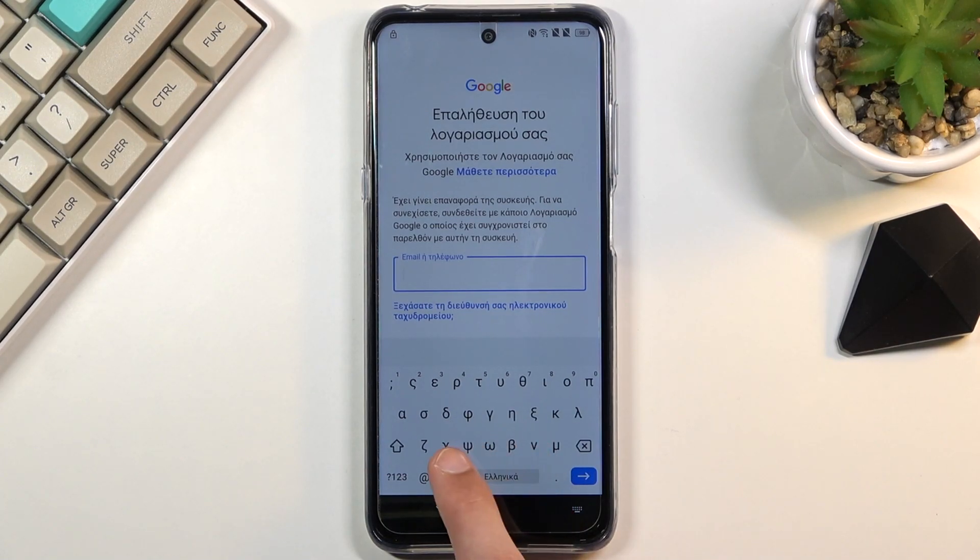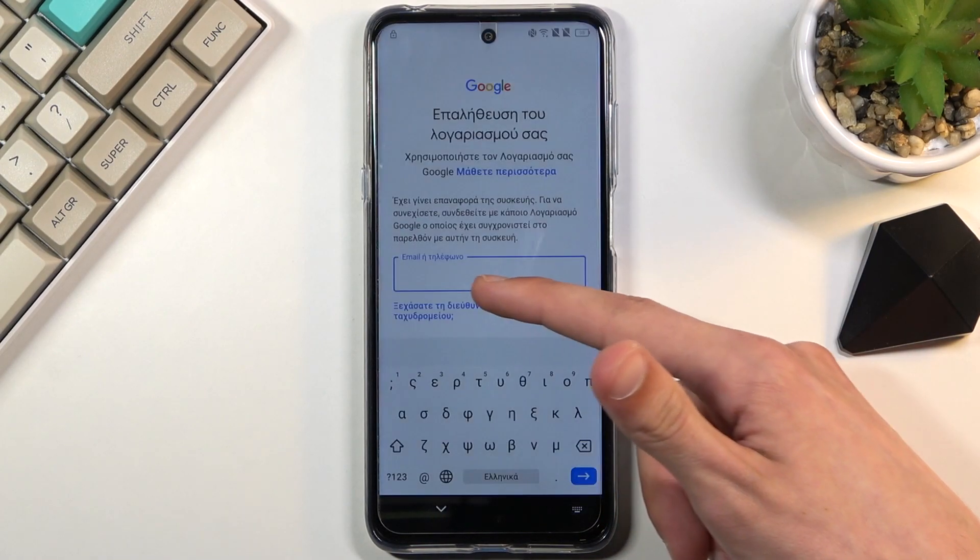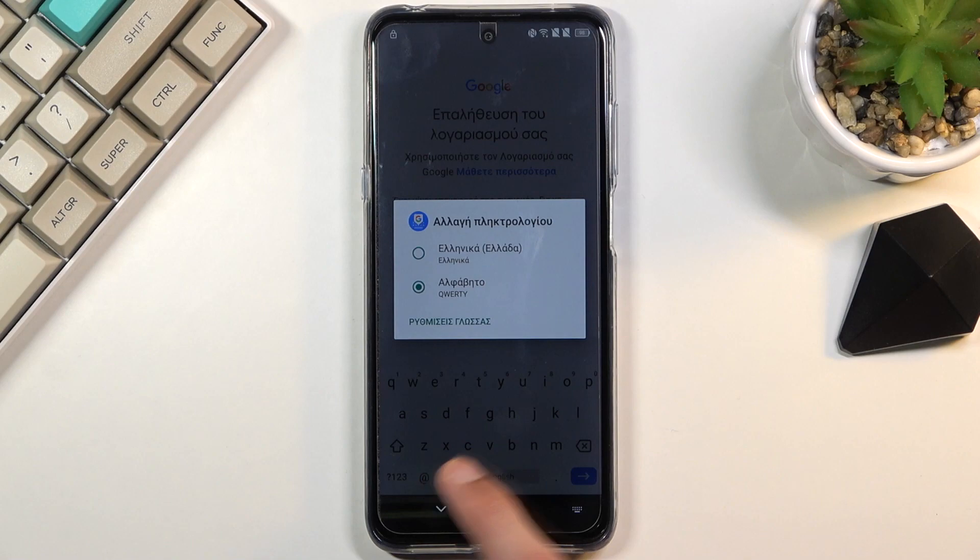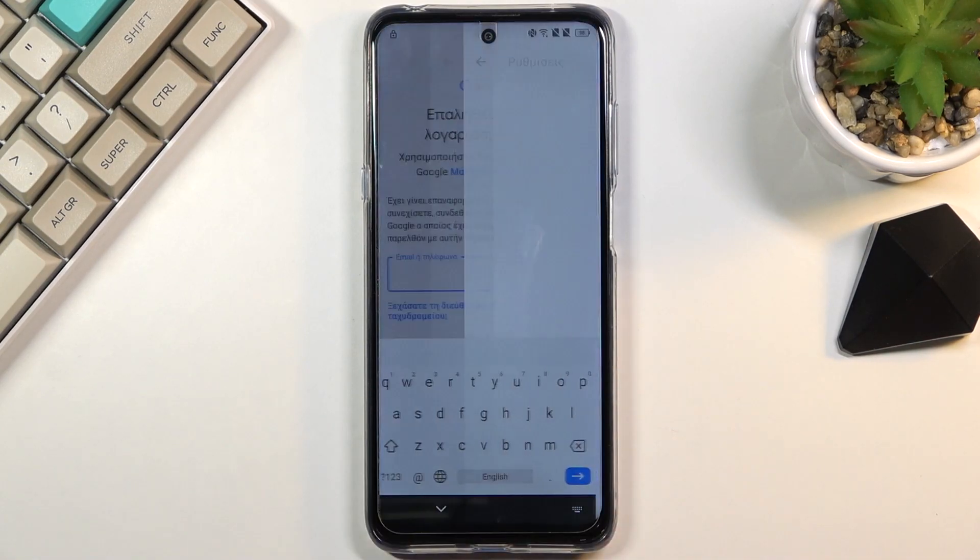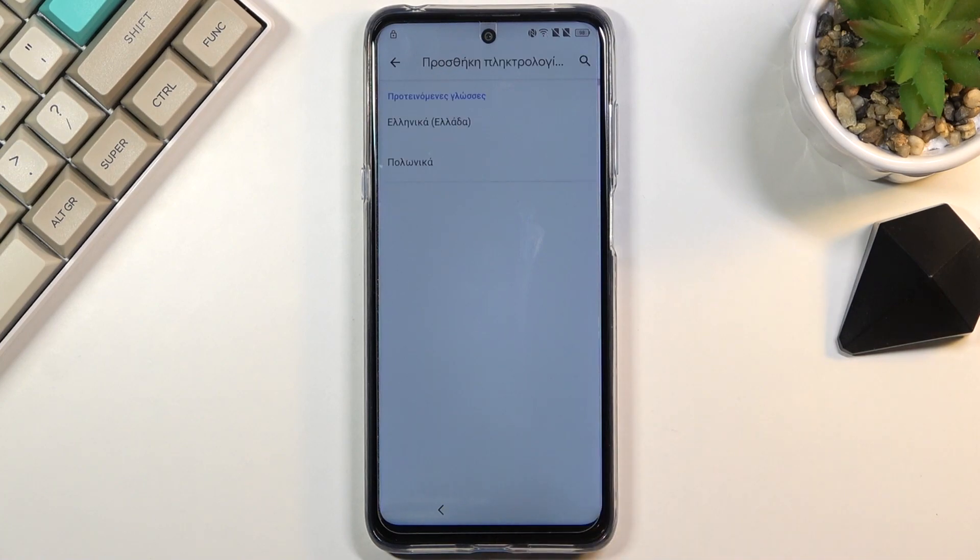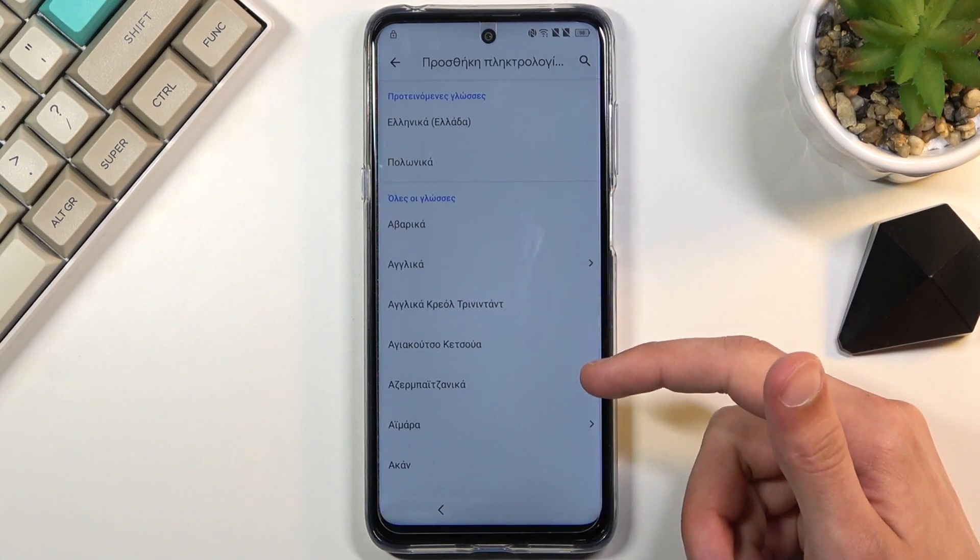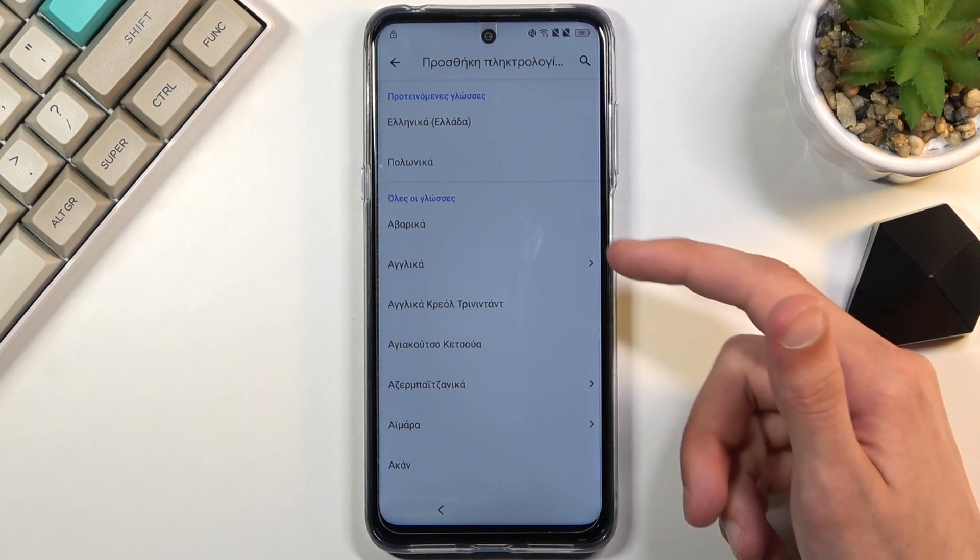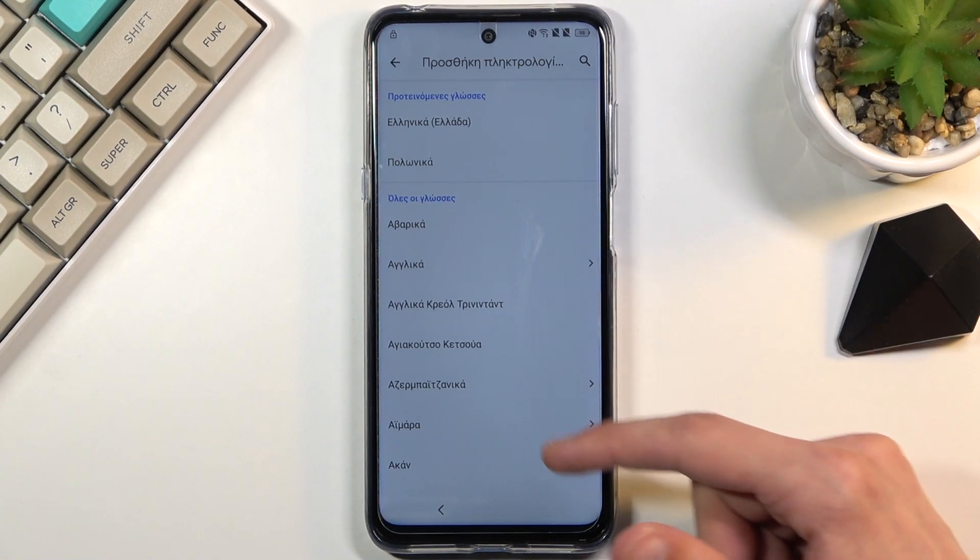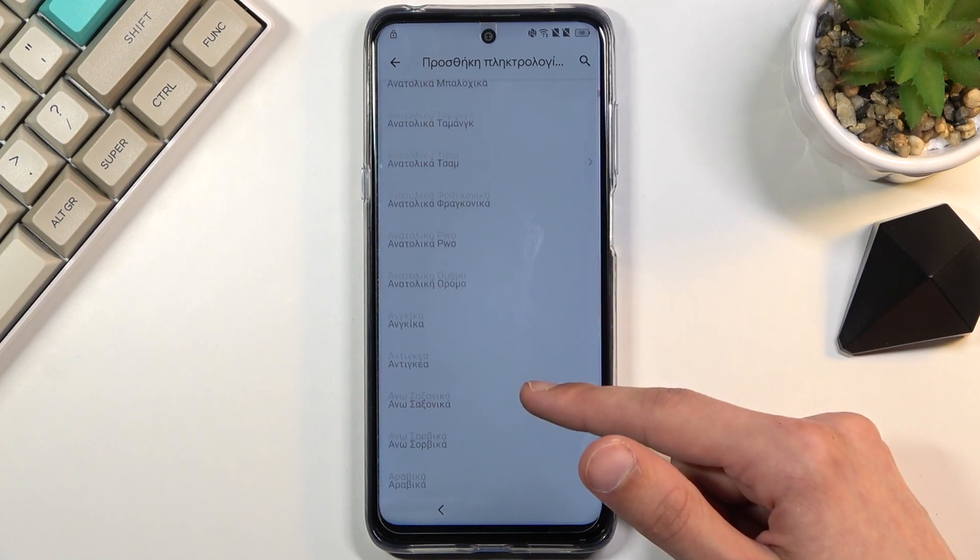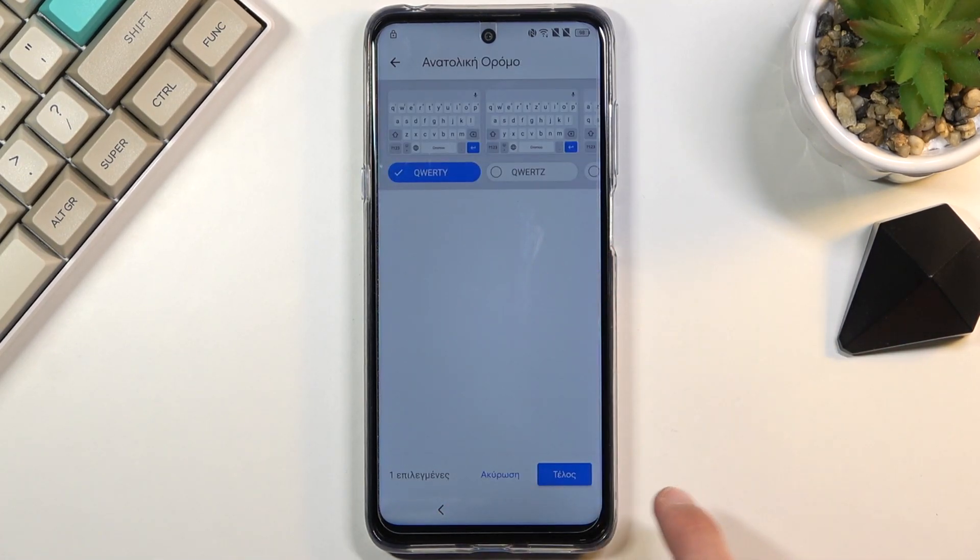Once you see the globe icon, you want to hold it and start off by selecting QWERTY as the first option. Then hold it again and go to language settings, which is this text below those two options. Then select add keyboard at the bottom and choose any keyboard that does not have an arrow. Select one without an arrow and then select add button.